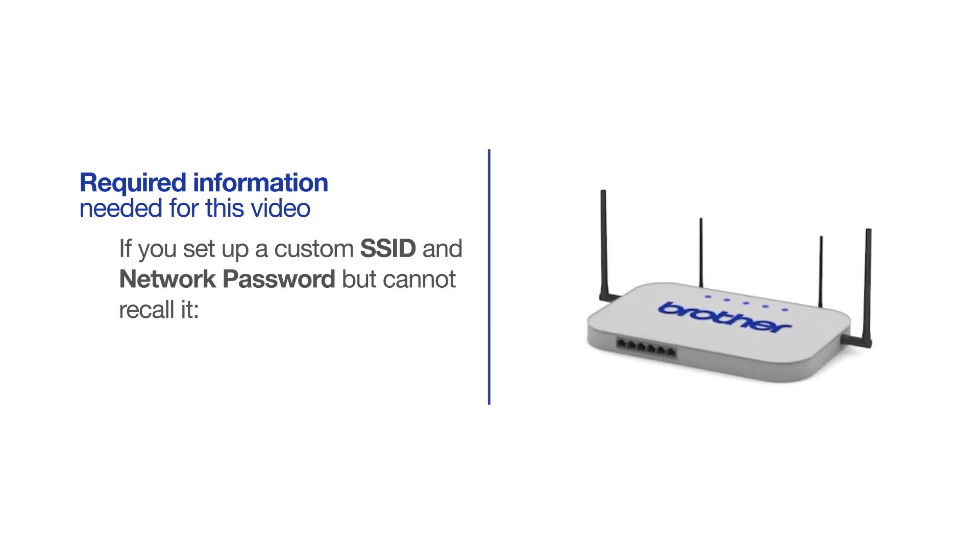If you've set up a custom SSID and network password and cannot recall this information, please contact your router manufacturer. Setup cannot be accomplished without this information.